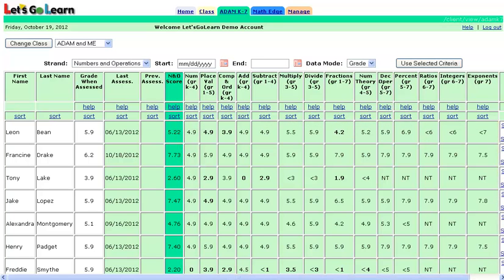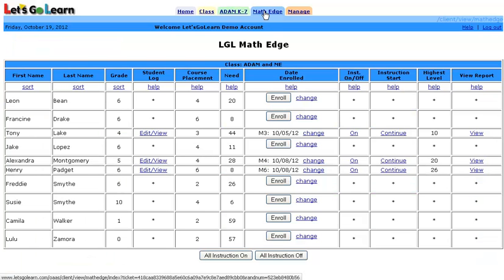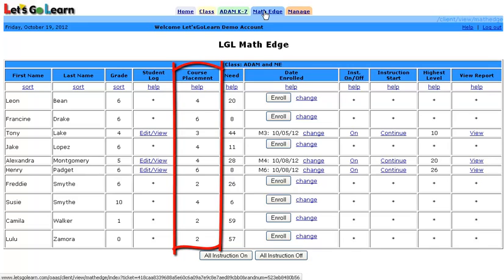Now that these students are done with their assessments, let's click on the LGL Math Edge tab. Students who have completed an assessment show up here. LGL Math Edge is made up of five level courses with instructional levels that range from K to 7. In the course placement, we see the recommended course level that ADAM K7 recommends. For those students who have tested out of the highest level, we would see a 'not recommended' in the same column in red.